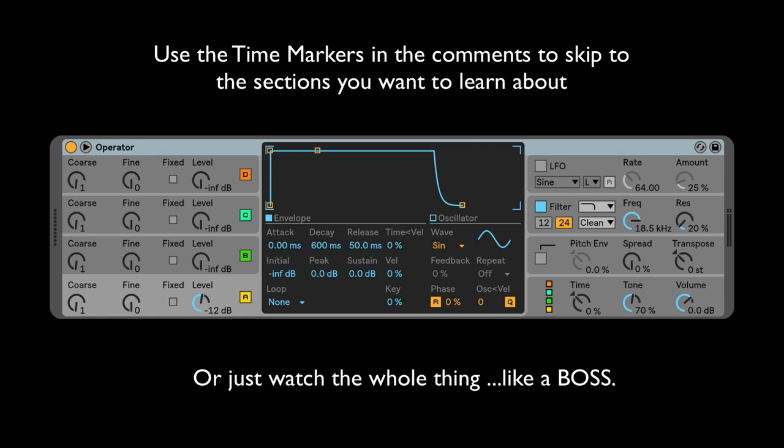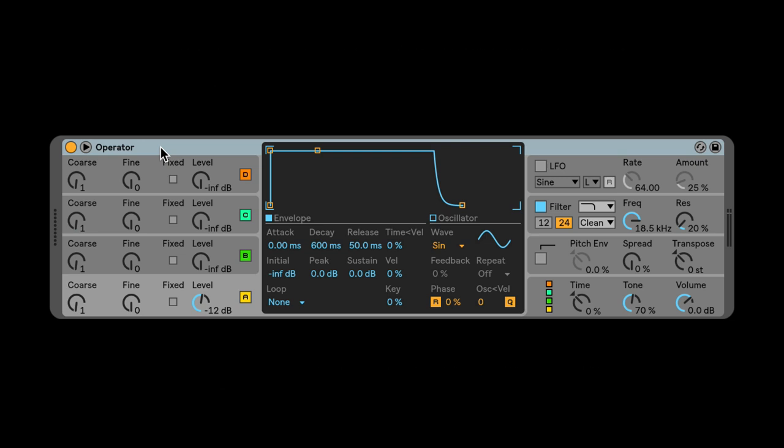I'm also going to assume that you have watched the first video and that you're familiar with the interface of Operator. If you haven't watched that video, here's the link. Check it out. Okay, here we go. I'm going to go over the things that I didn't go over yet.